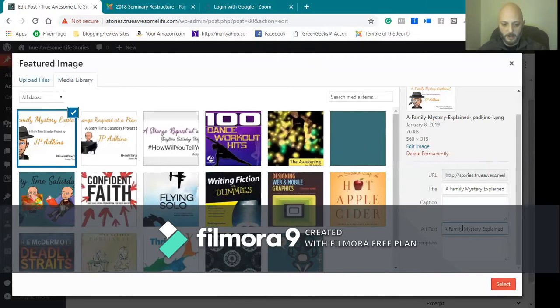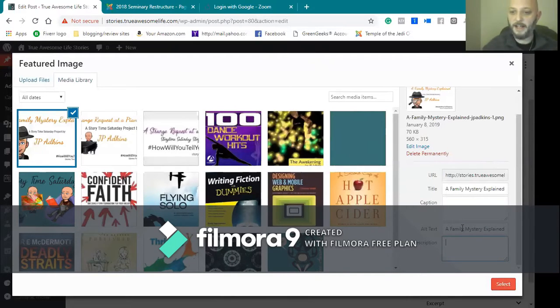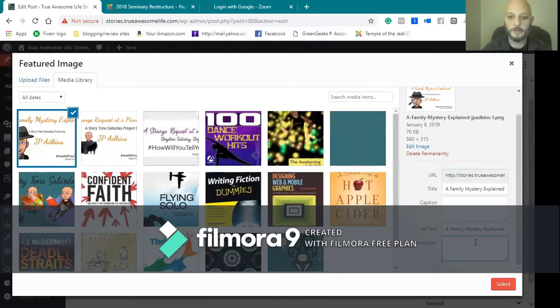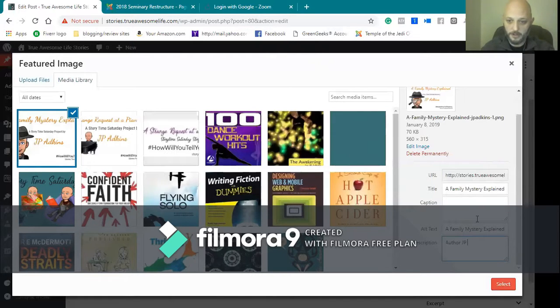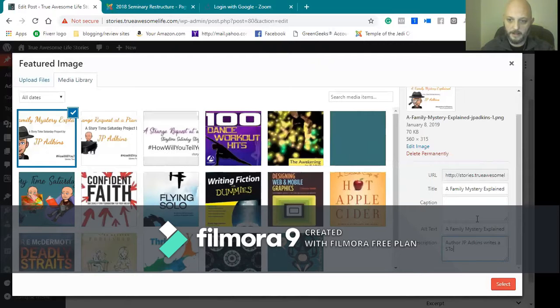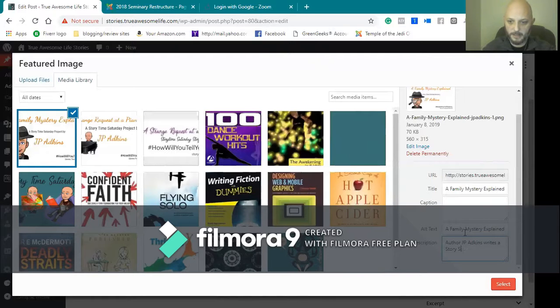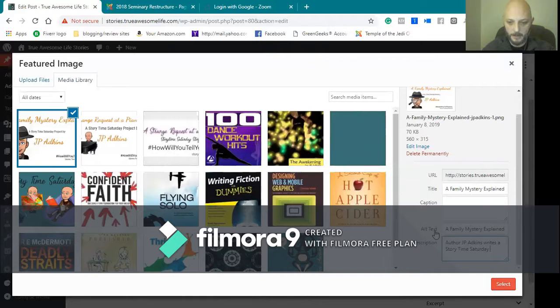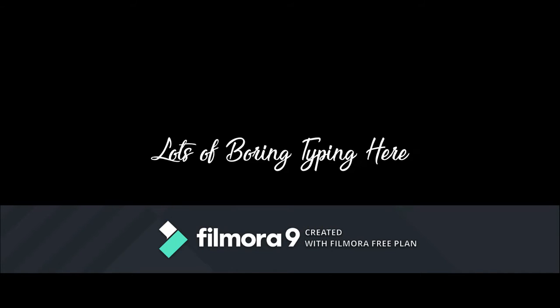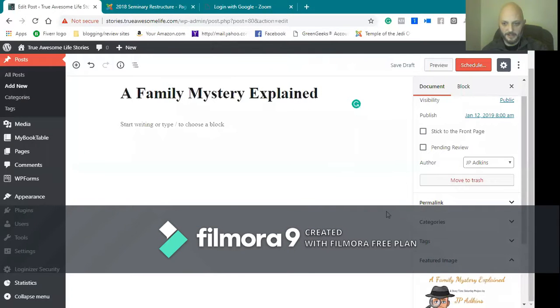You might want to put some keywords in the alternate text, but especially in the description you want to actually put in some important keywords. For this one, I want to make sure I talk about authors and I'm just typing in different things that I want to make sure: story time, Story Time Saturday.